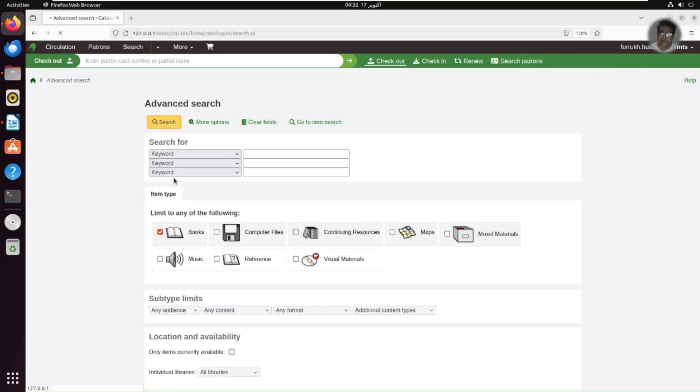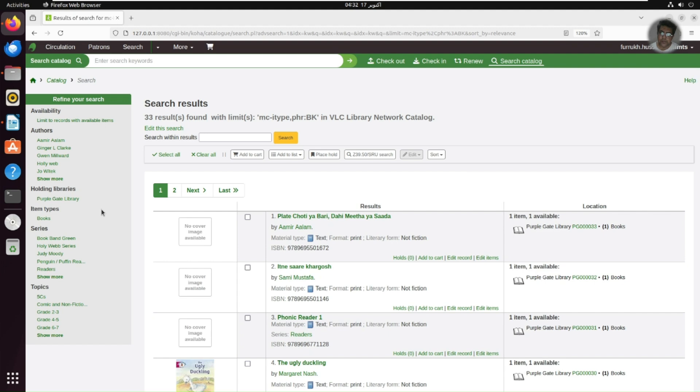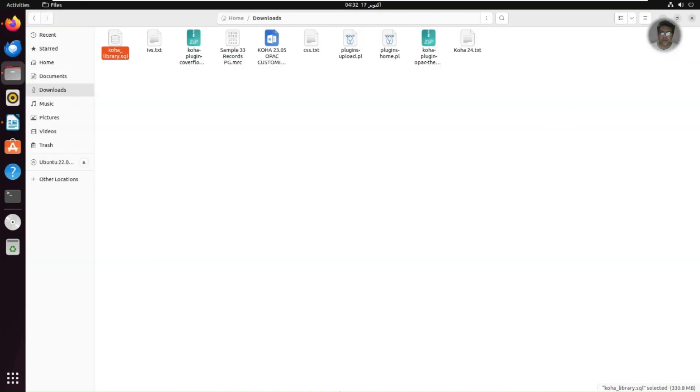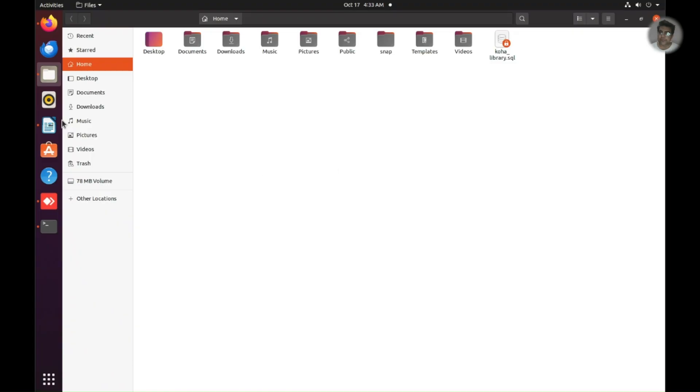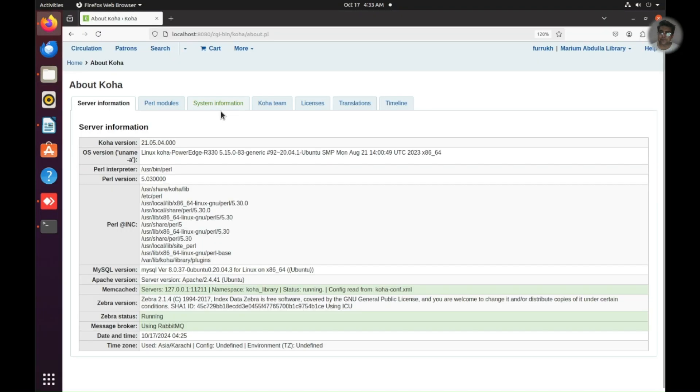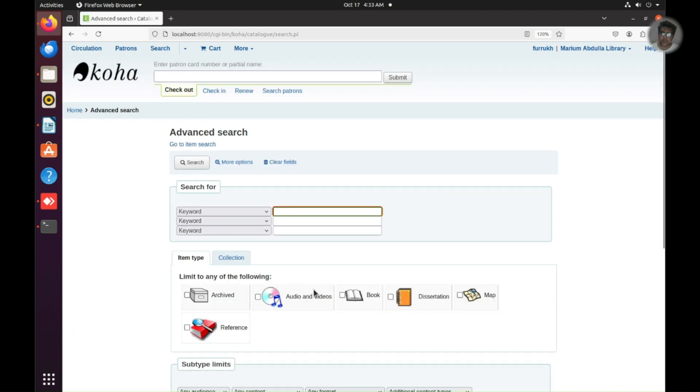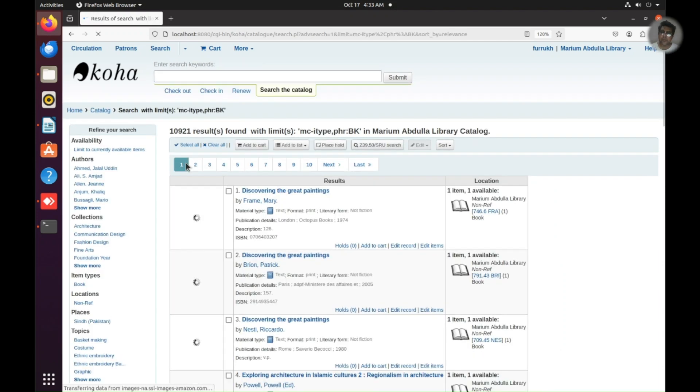And this one is actually Koha 24.05 and there you can see it's already running and it has number of books available. I just show you the books already available on this system. It's 33 results and it's very new install. So whether I show you the result of the old machine, so you can differentiate actually. So it has 10,921 books.